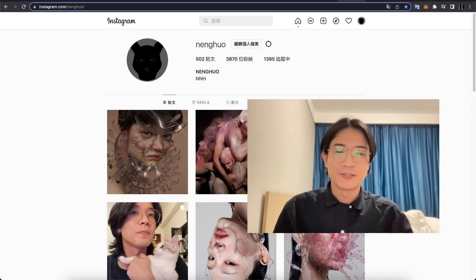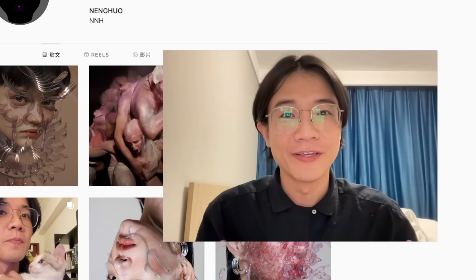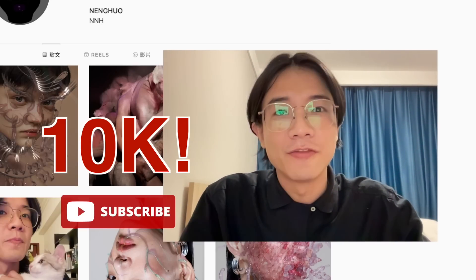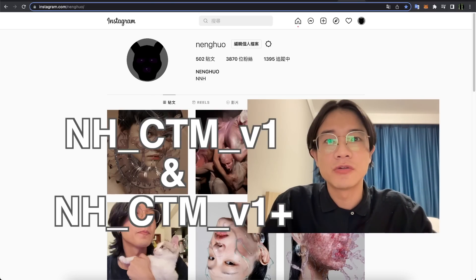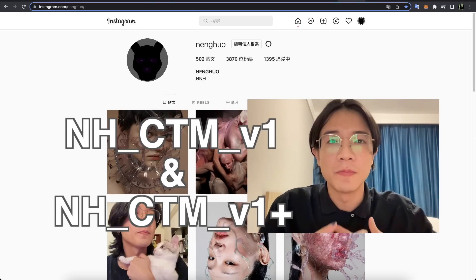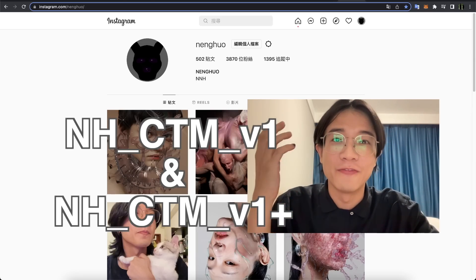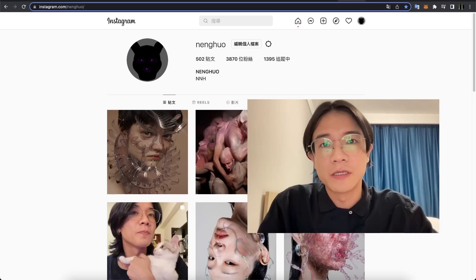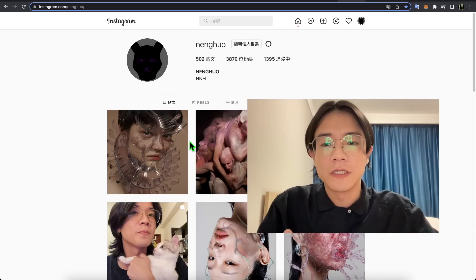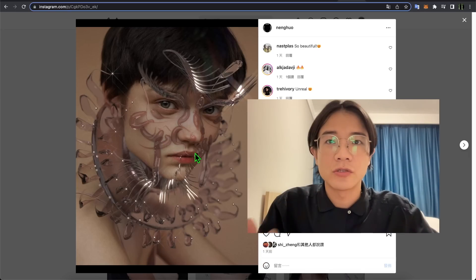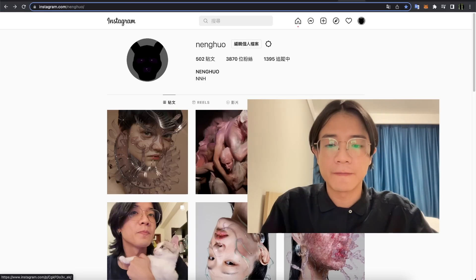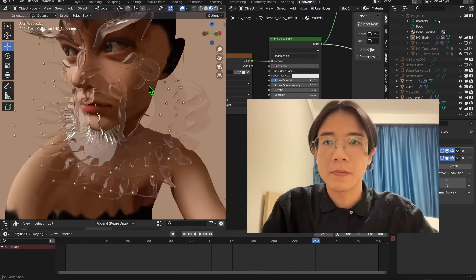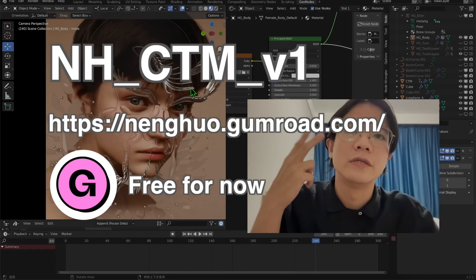Hi everyone, welcome back to the channel. It's been a crazy week — just hit 10k subscribers, thank you very much! Today we are going to talk about a geometry node tree that I built. In my opinion, it's a crazy powerful tool, especially if you want to make some chrome-type artwork. Let's see what we can make out of this — this is a picture on my Instagram.